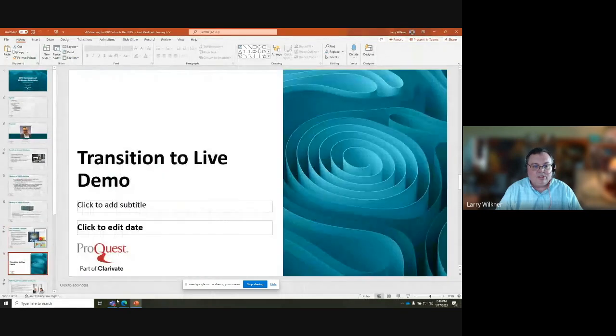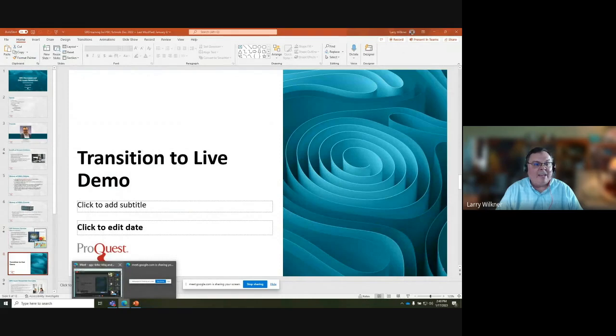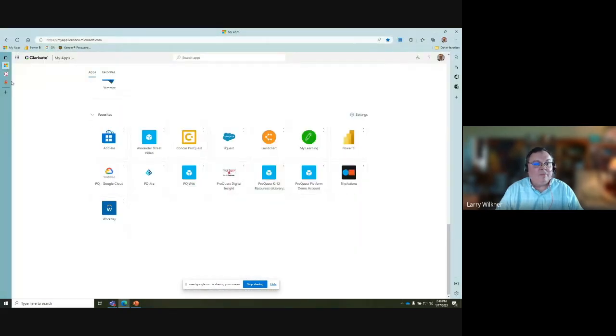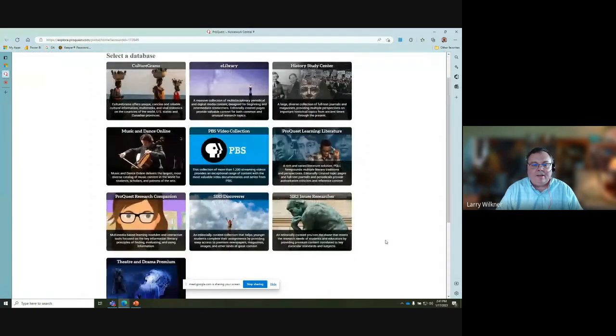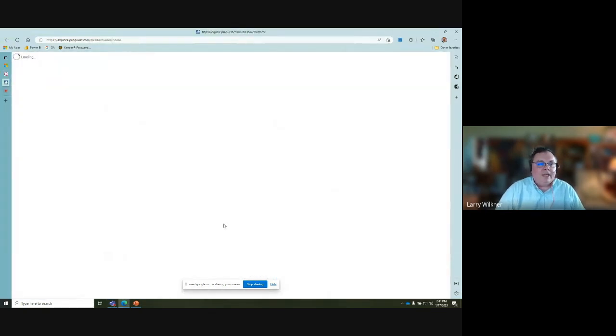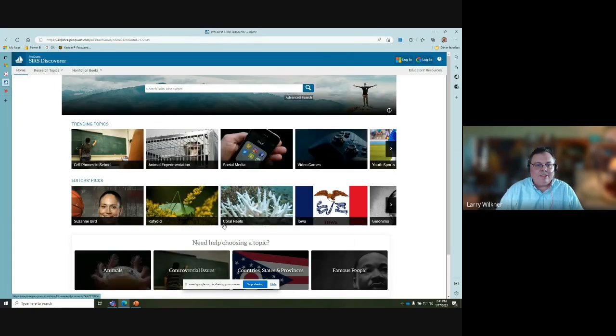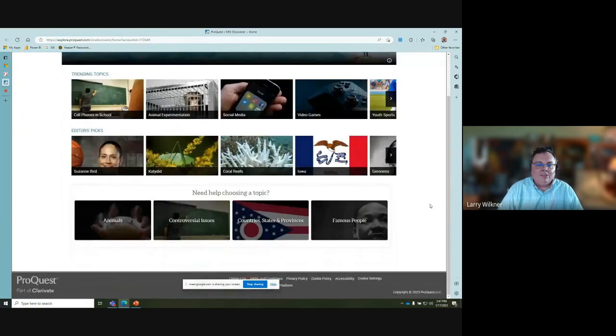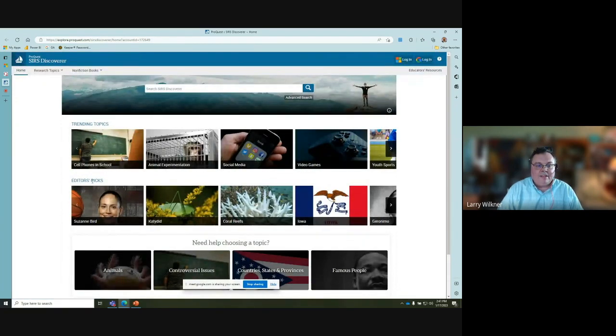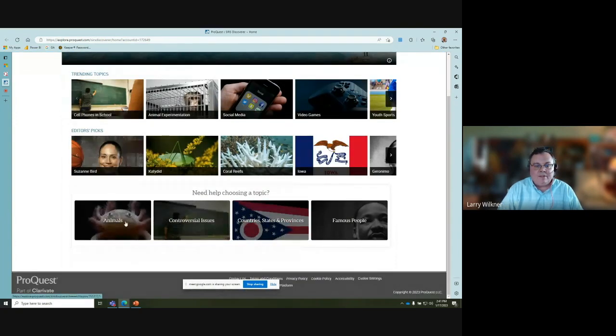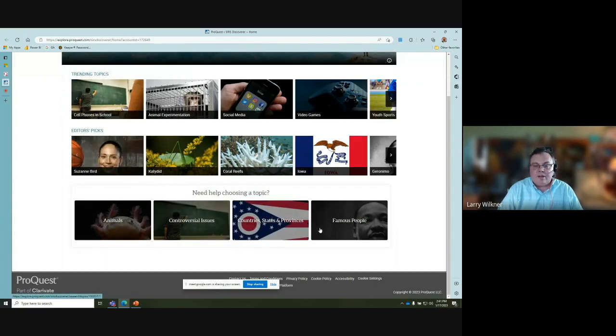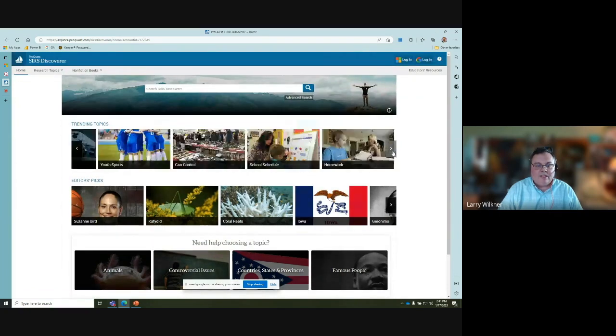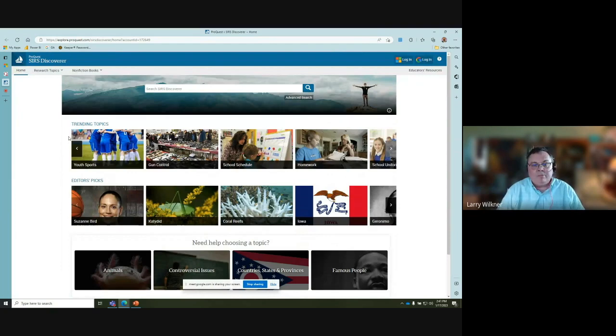I'm going to jump into the product now for a demo. I'm going to go back to the browser and start here at our Homework Central portal and jump into SIRS Discoverer. The path I'm following may be a little bit different from the one you're going to go through the district web pages, but this is what the landing page looks like. You see these topic pages I referred to earlier that are organized under trending, editor's picks, or organized into four assignment areas.